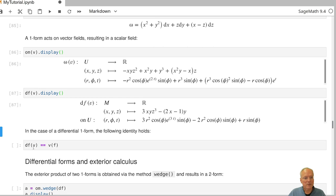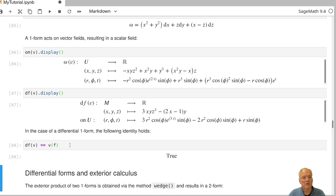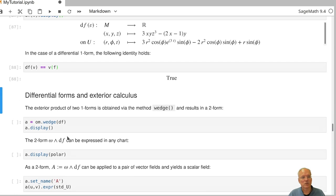Applying df to a vector field is the same as differentiating the scalar field F in the direction V. But applying a vector field to a scalar field — something we saw last time — also means differentiating F in the direction V. So both operations should give the same result. SAGE confirms that they coincide, as they should.